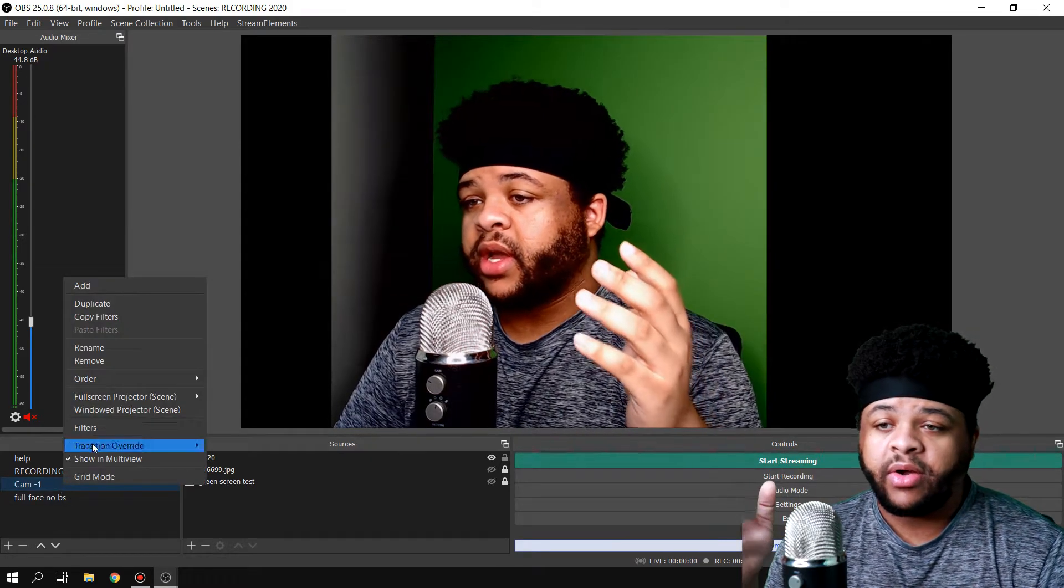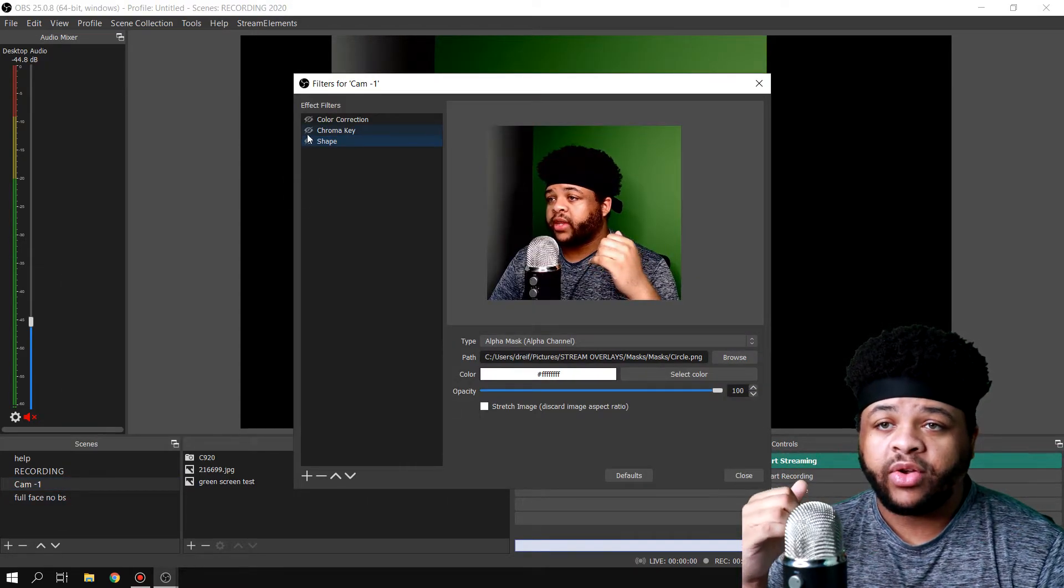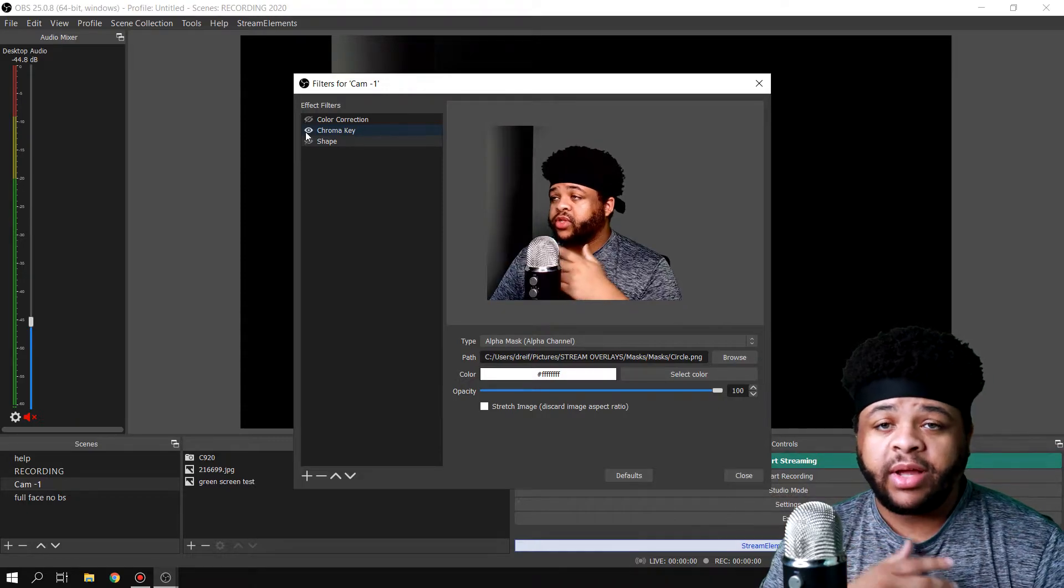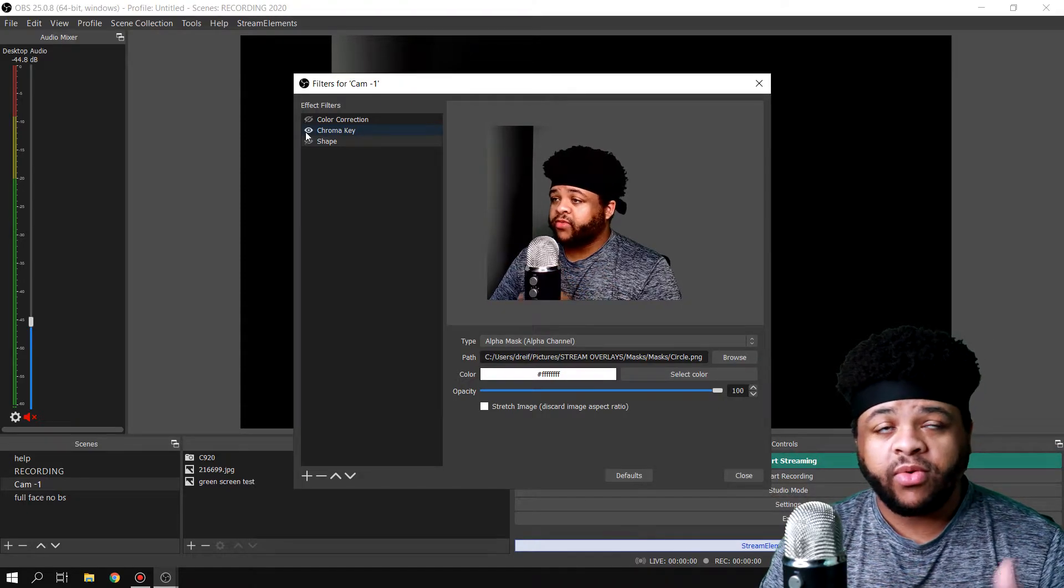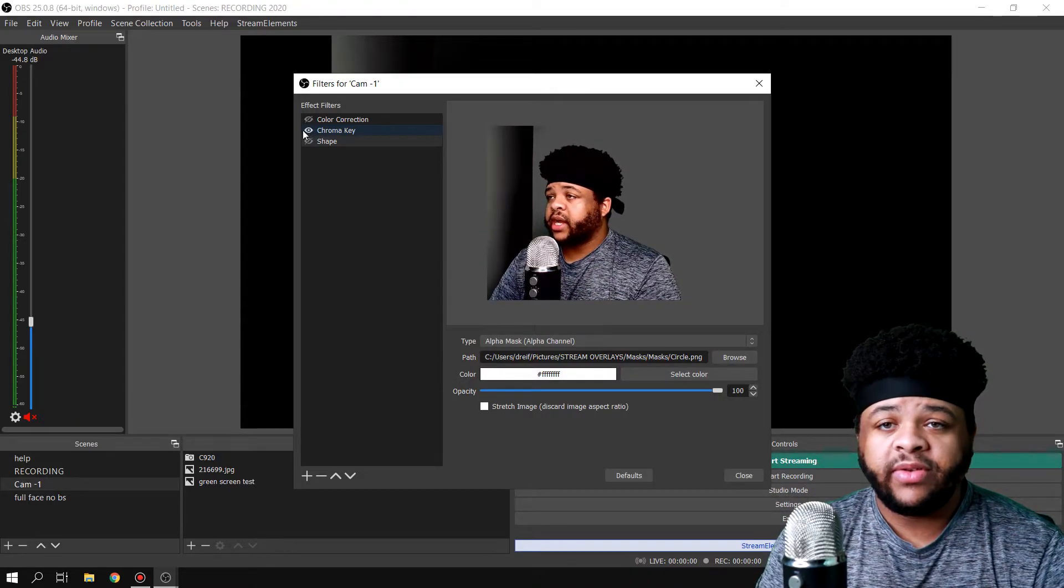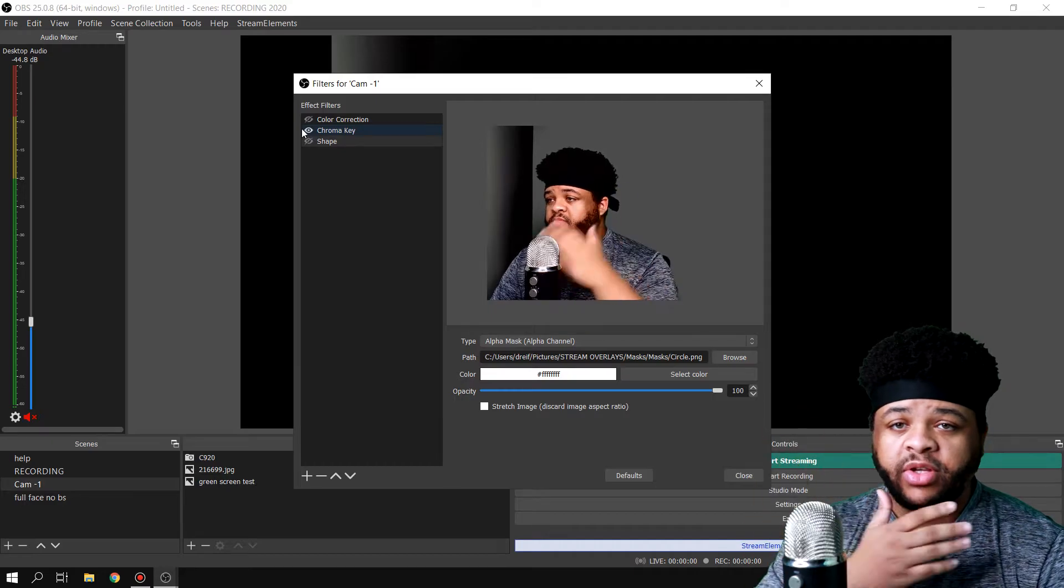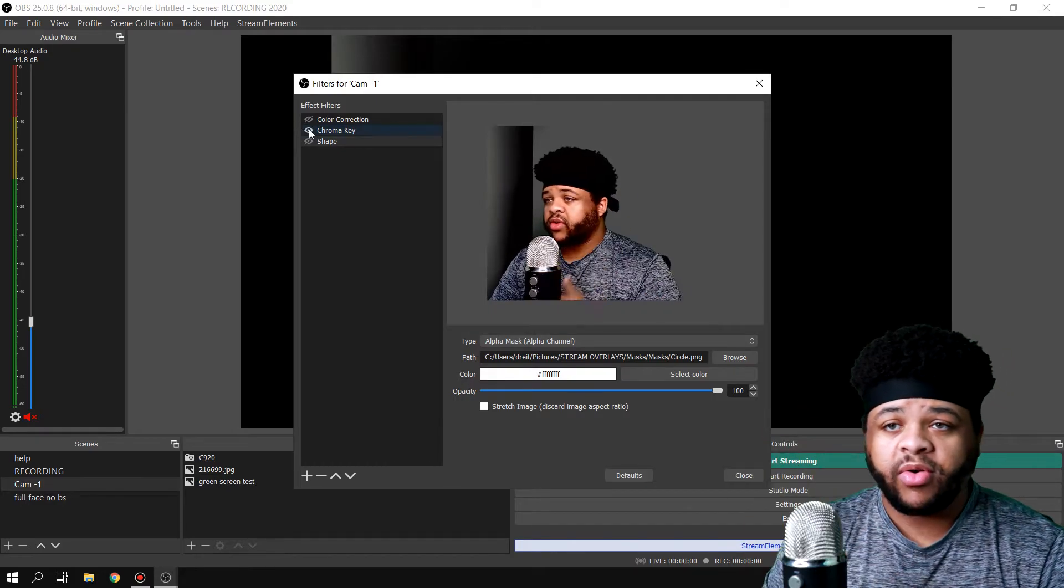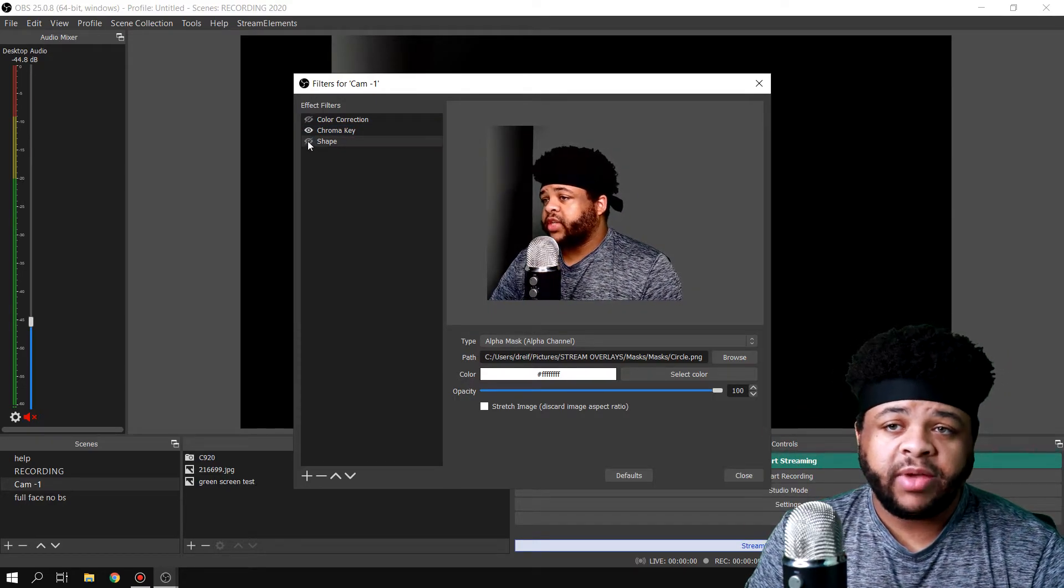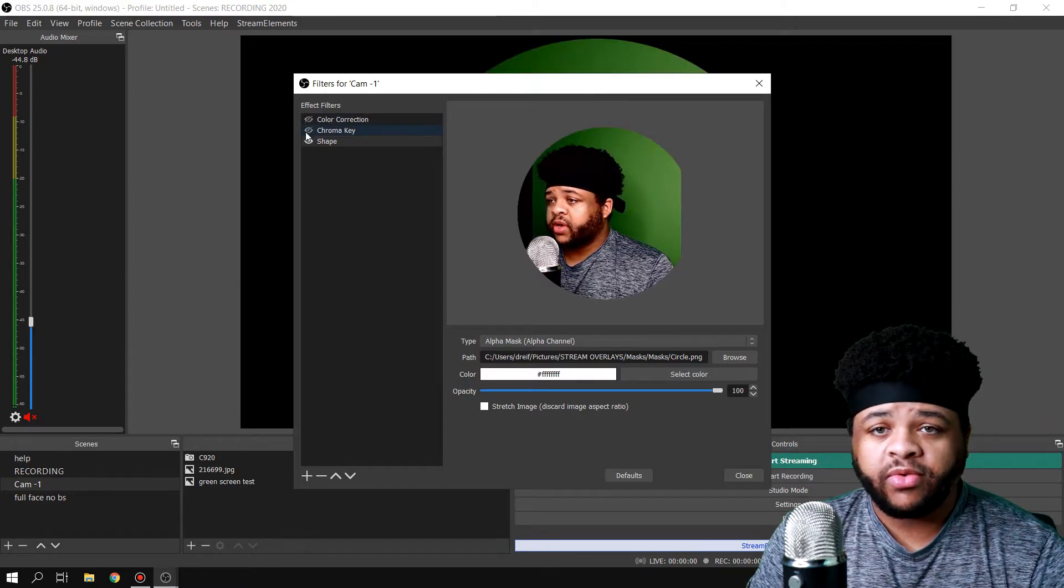Over here I go to Filters, and then I'll add the Chroma Key right here. And usually I'm facing straight forward so that spot over here is not even a situation. You'll just see nothing but the green screen chroma keyed out. And I also add a shape right here so it'll turn it into a circle.